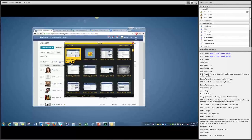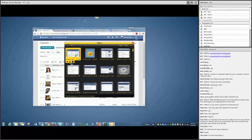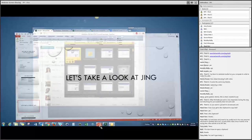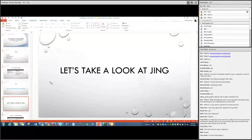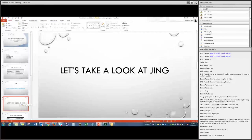Any other questions? I'm going to move on to Snagit. If you think of anything, feel free to type it in and we'll grab questions as we go. Jing is that quick, easy fix to get you through the day.